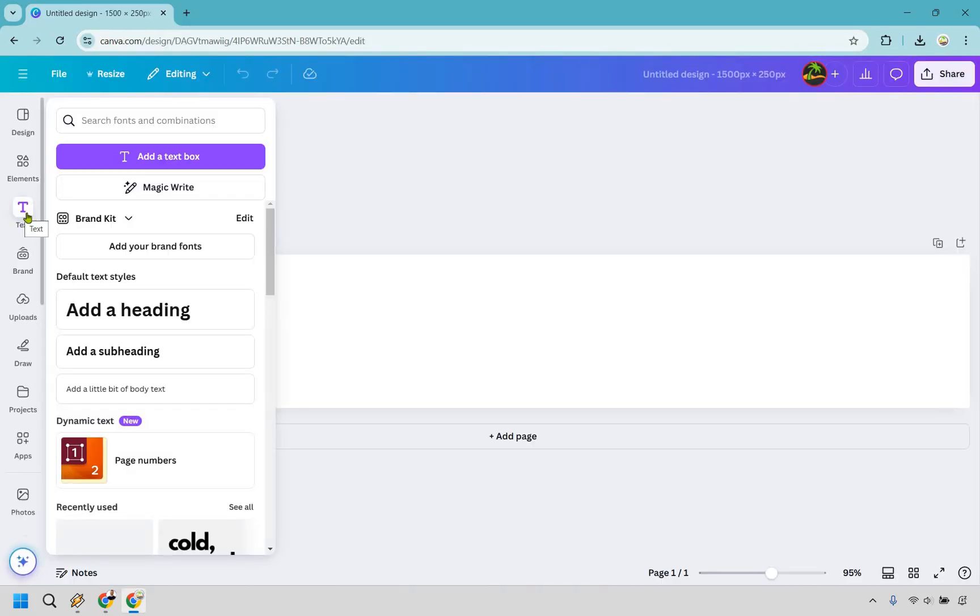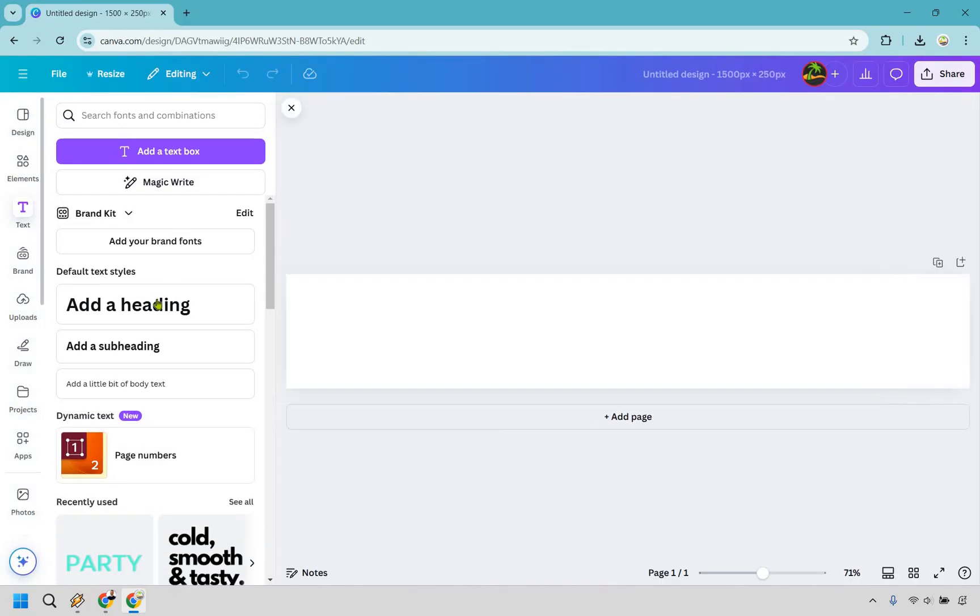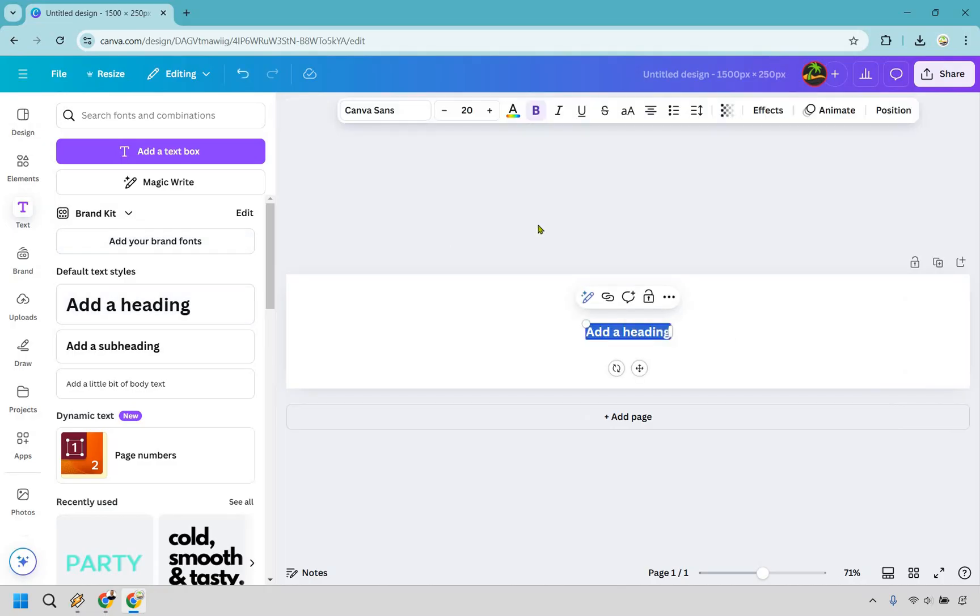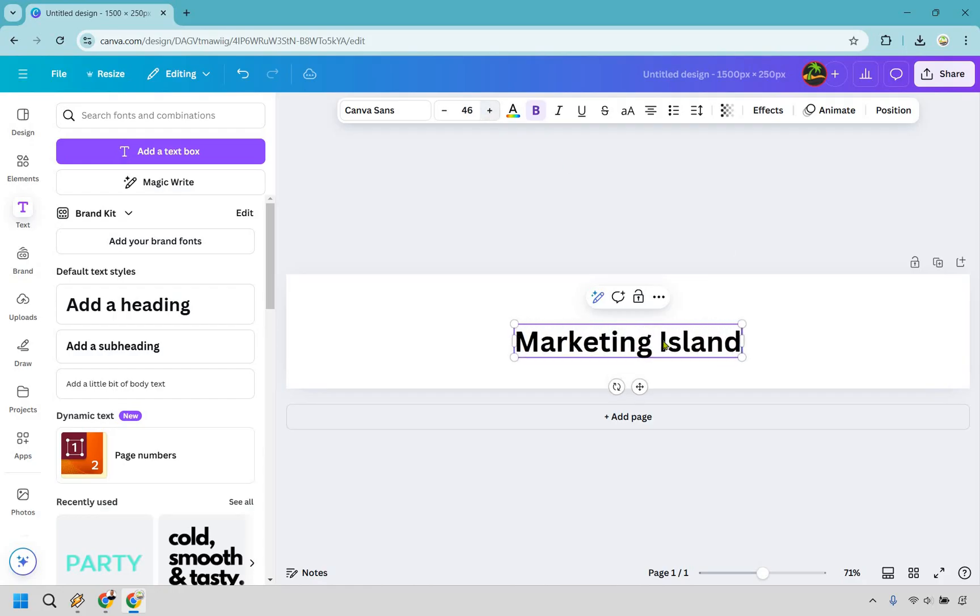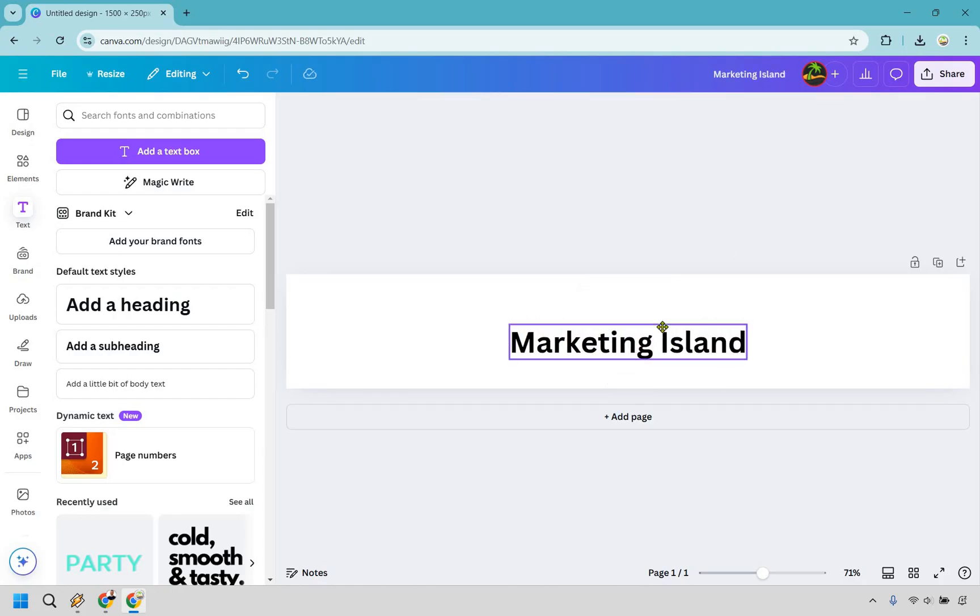All right, so now let's add some text. I'm just going to do some normal text here. I'm going to do add a heading. Let's do marketing island. I'm going to make it much bigger just for the sake of this.